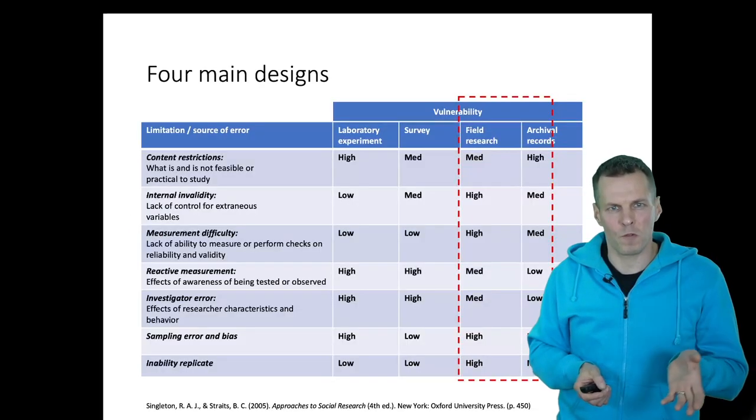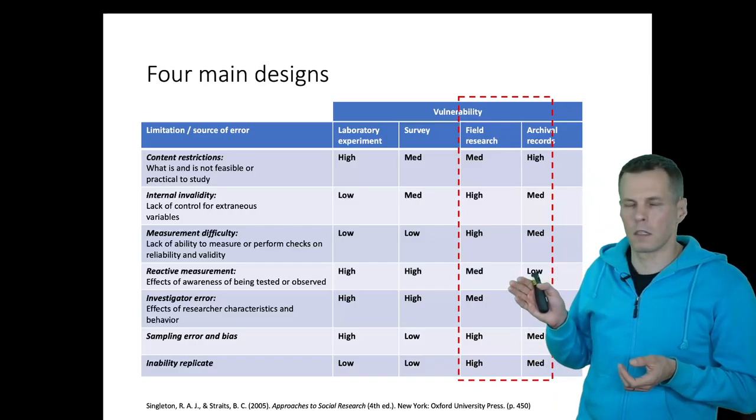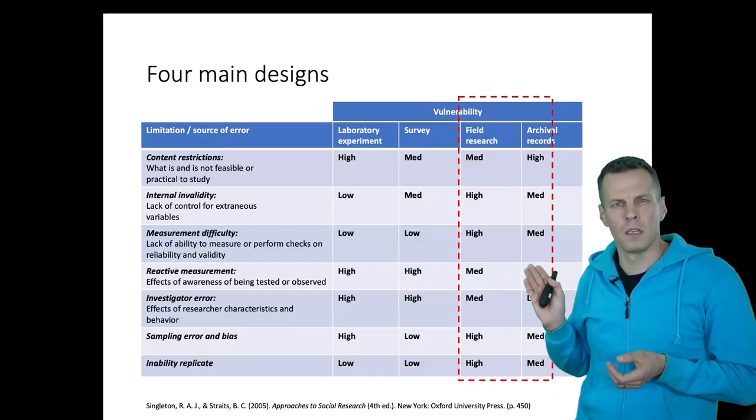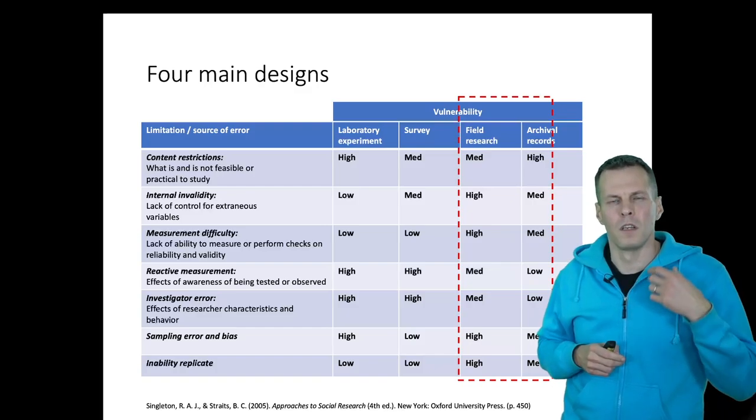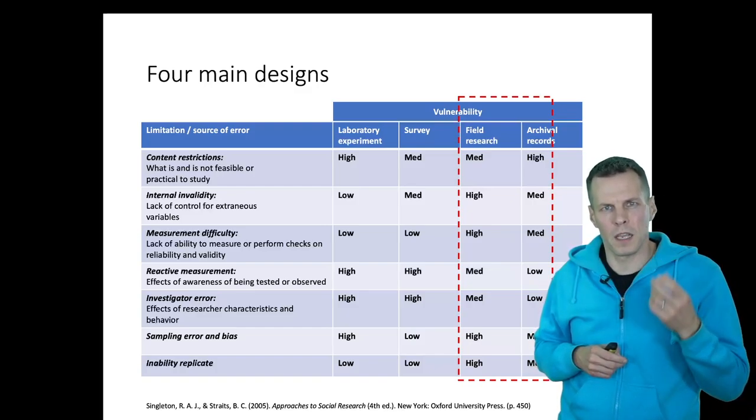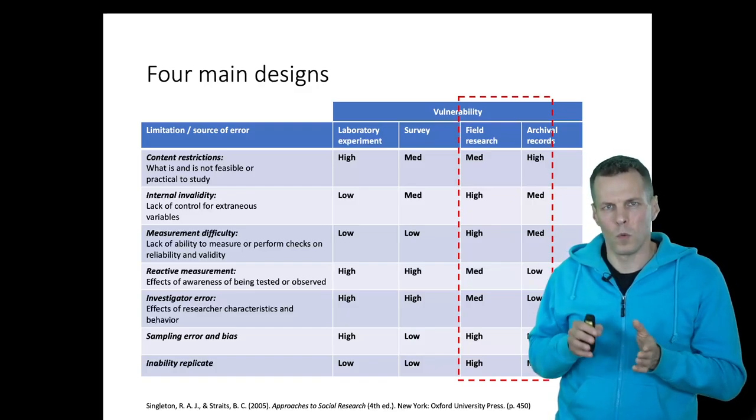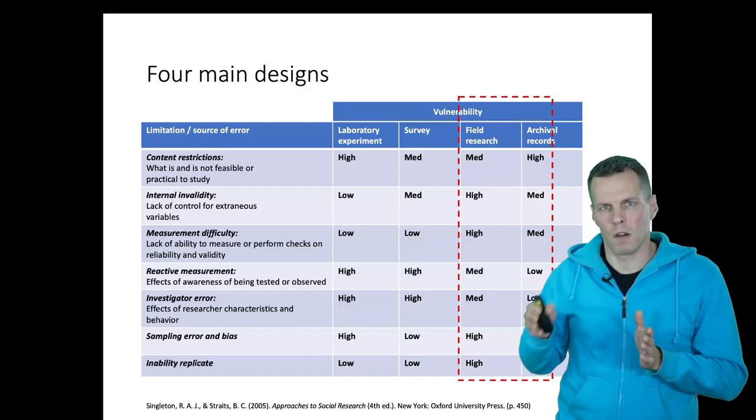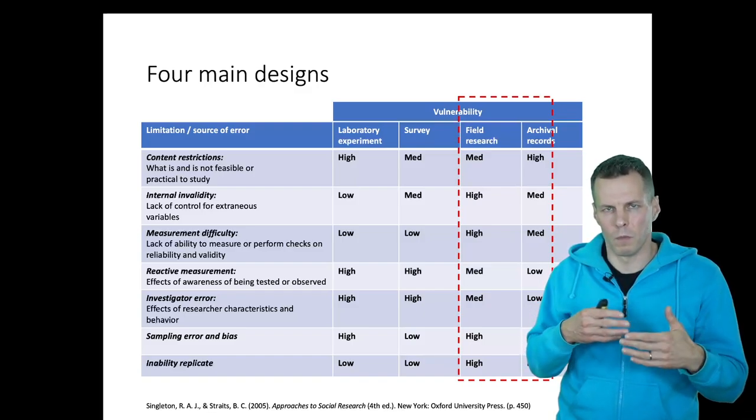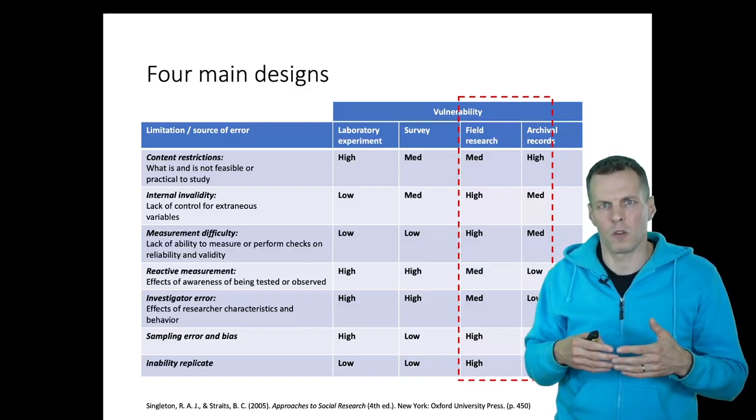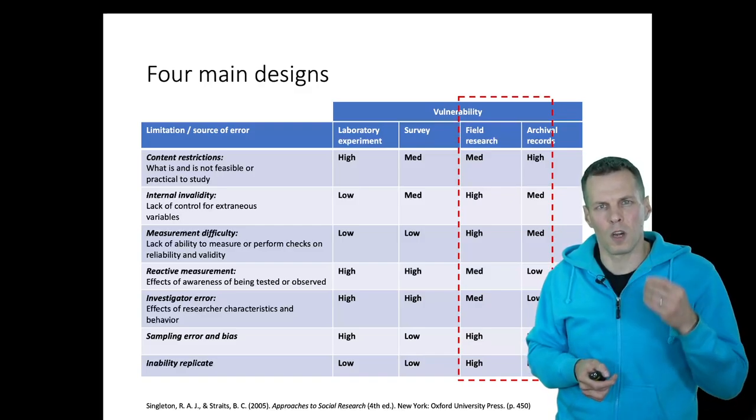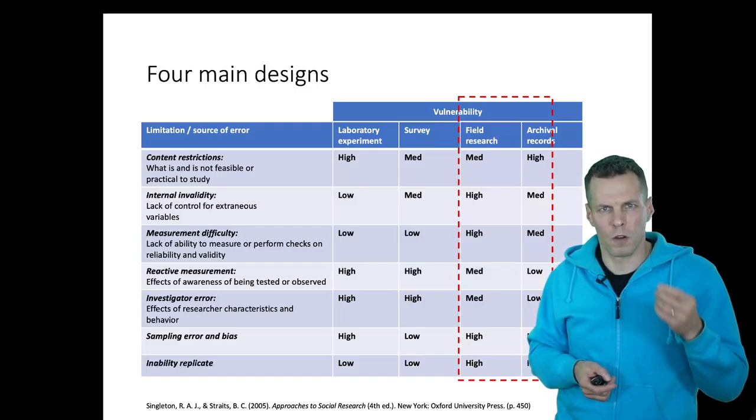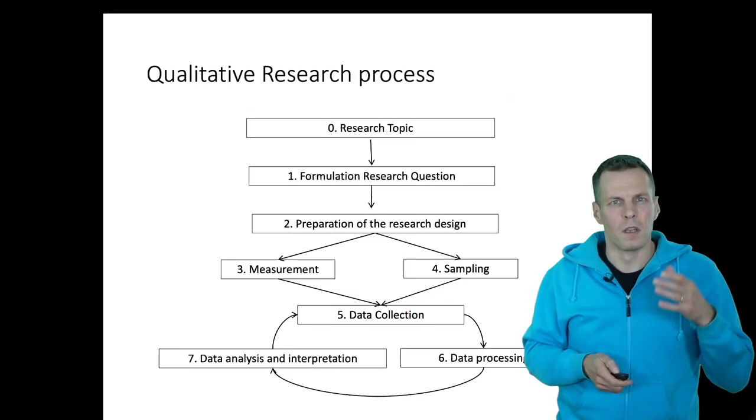In terms of research design, this is a combination of field research and archival study. It's partly archival because the researchers gained access to the research site when the knowledge grafting initiative had already started, so they had to cover the early parts through archival records.